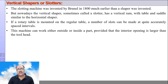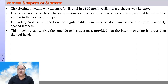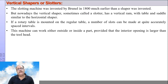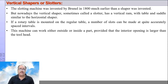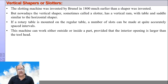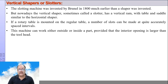Unlike the shaper machine, the slotter can cut internal surfaces also, provided the tool and the hole are large enough to accommodate the tool entering the workpiece. It is used for cutting flat surfaces, inclined surfaces, etc. It is also used for cutting keyways and making slots, both on internal and external surfaces.